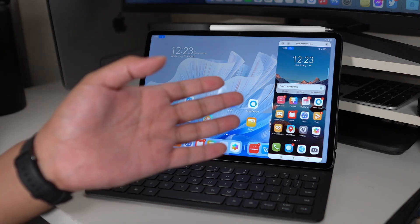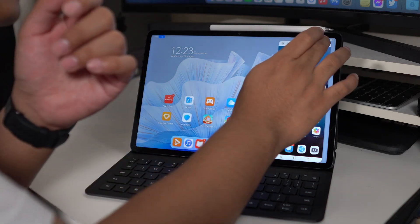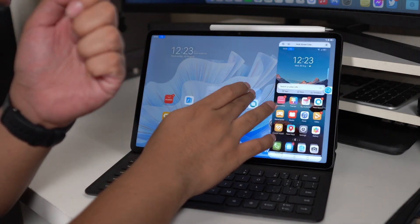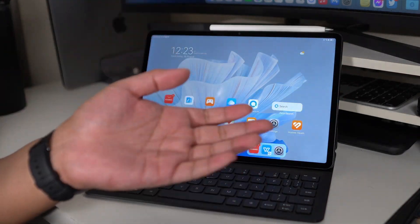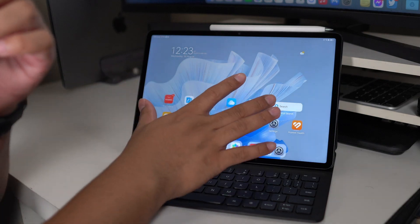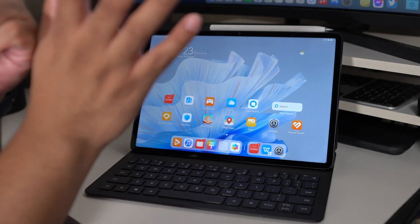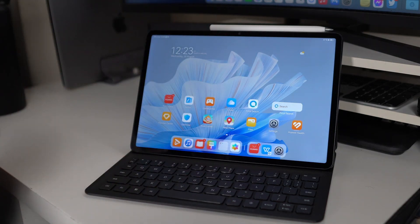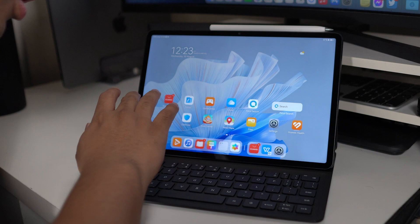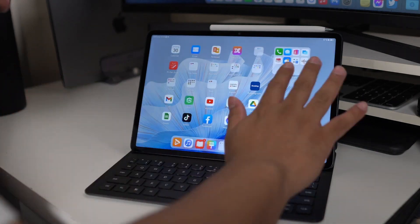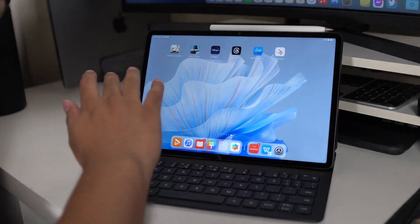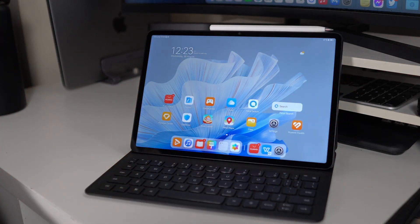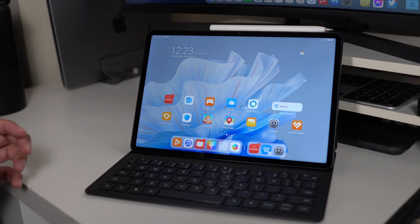I could also use other features such as screen sharing with the Huawei MateBook. Use this one as my external monitor wirelessly, which is pretty cool.